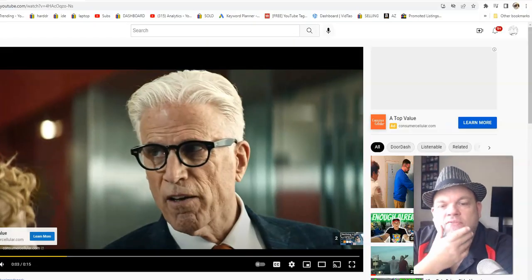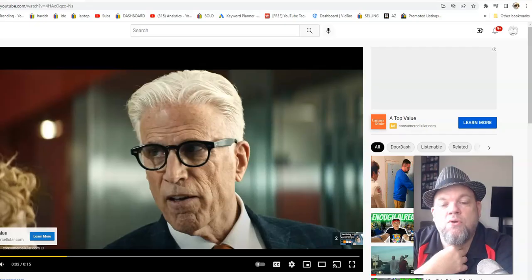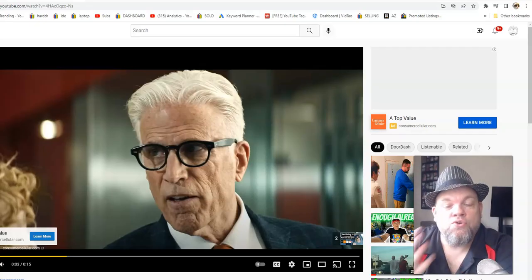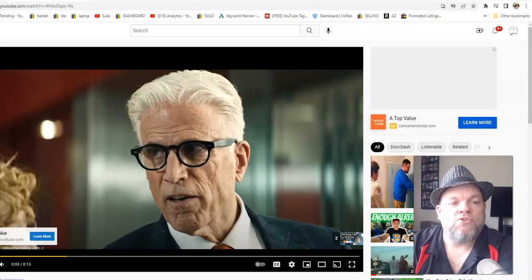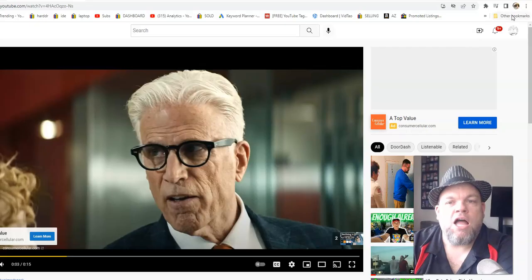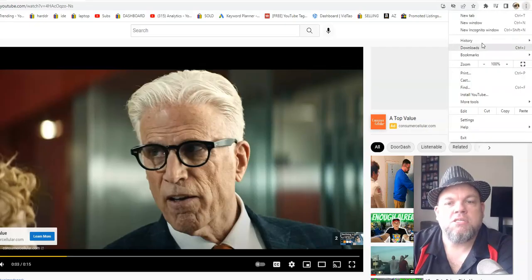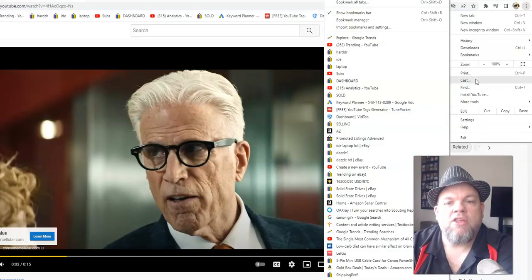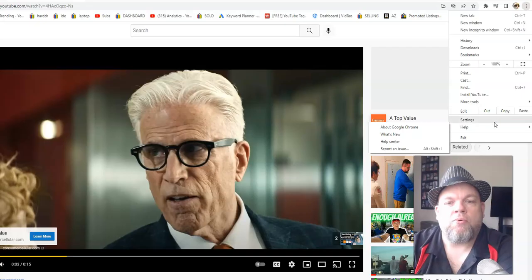Now, if that doesn't work, what I want you to do is do an update on your browser. So for Google Chrome, for example, I'll go back up here to the three dots, and then I would hit Help right here.